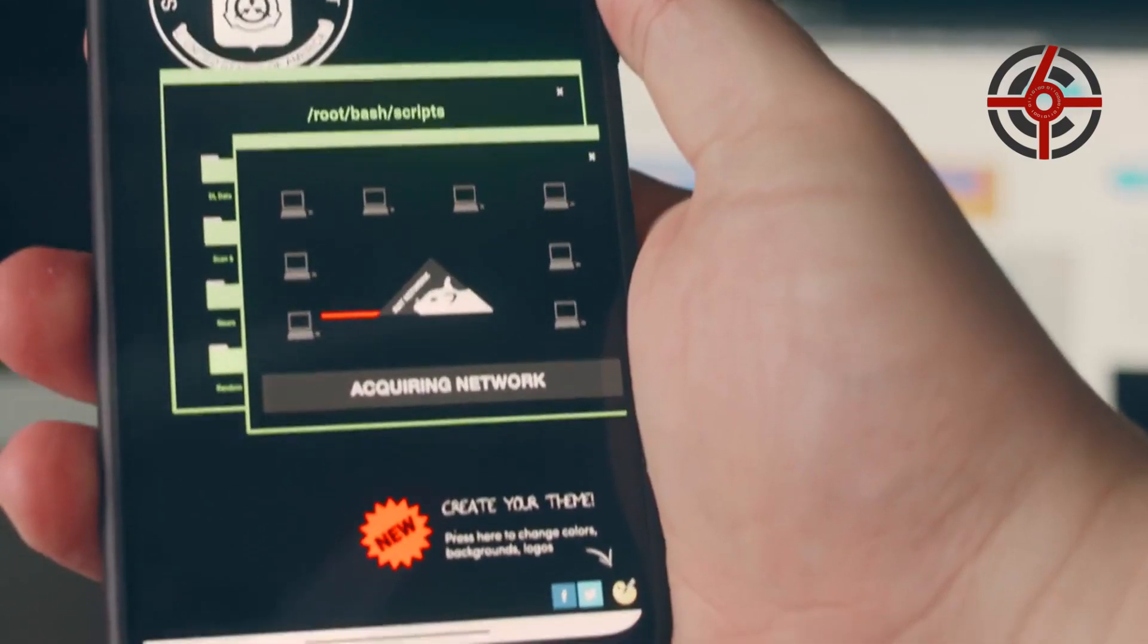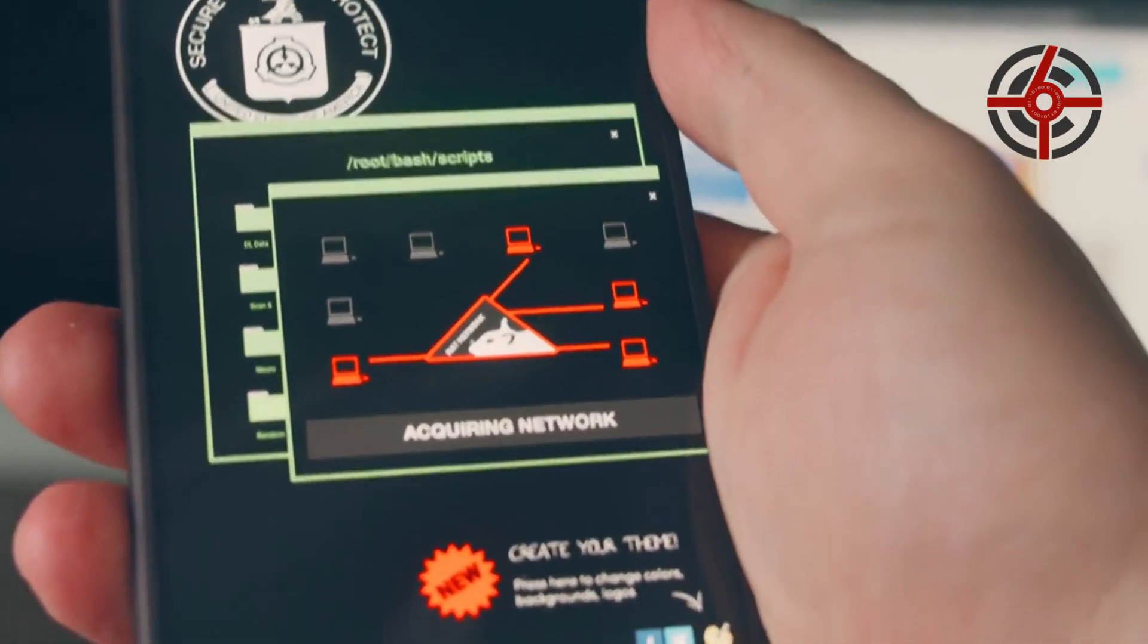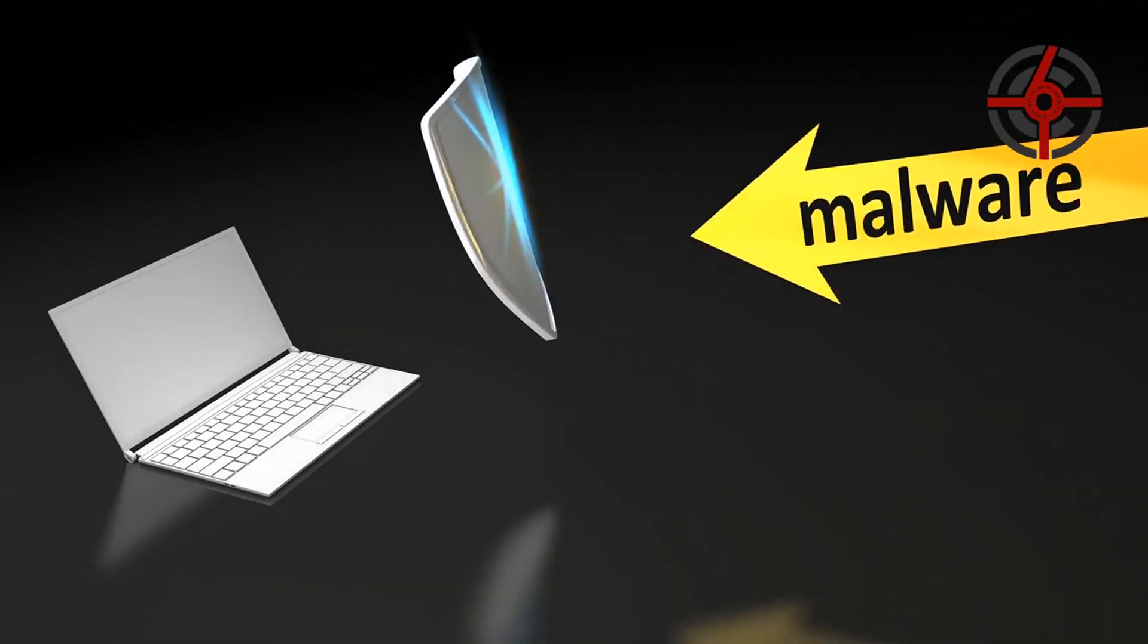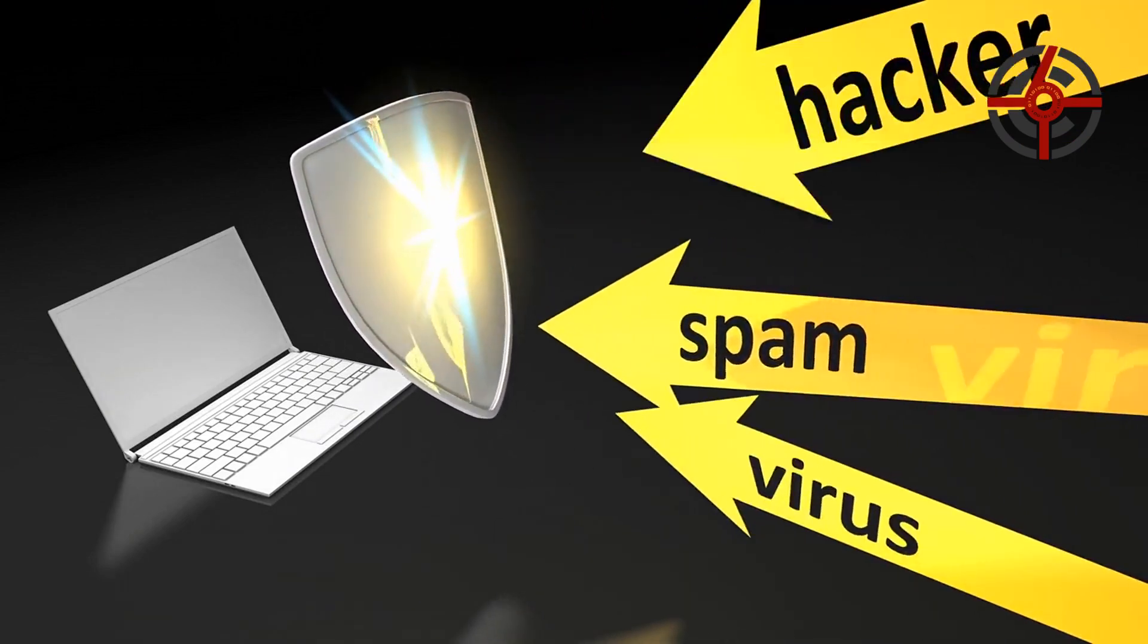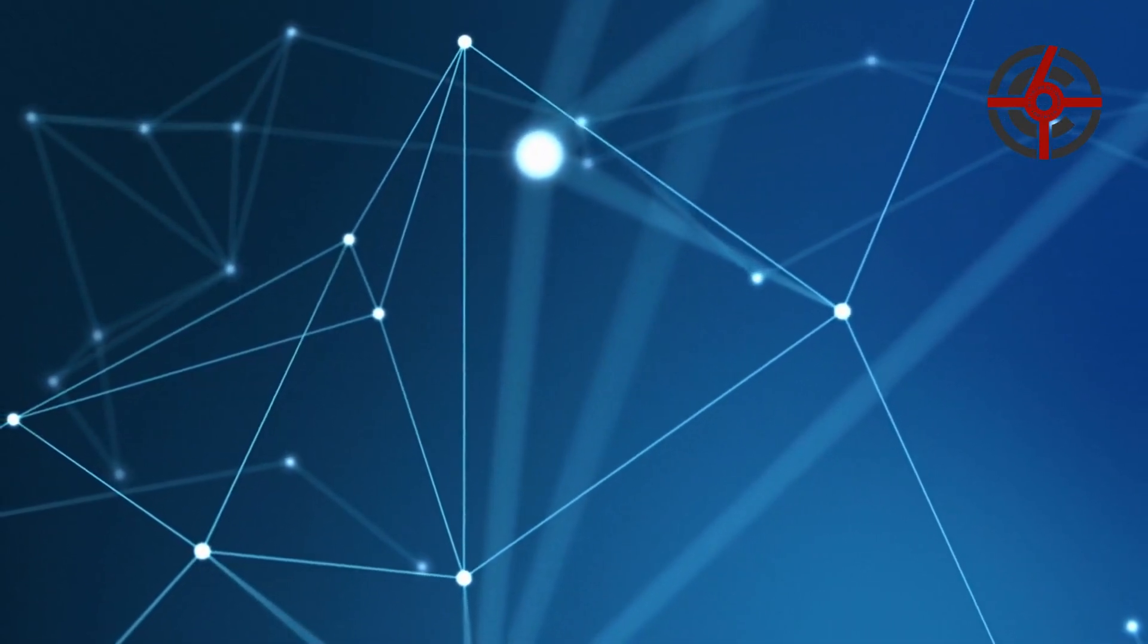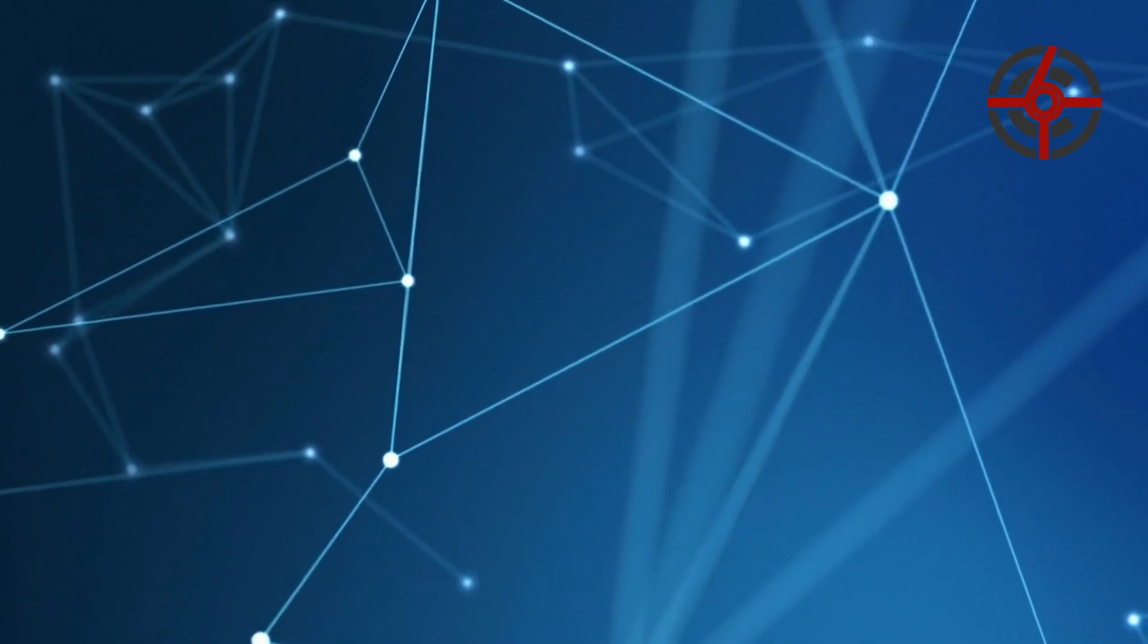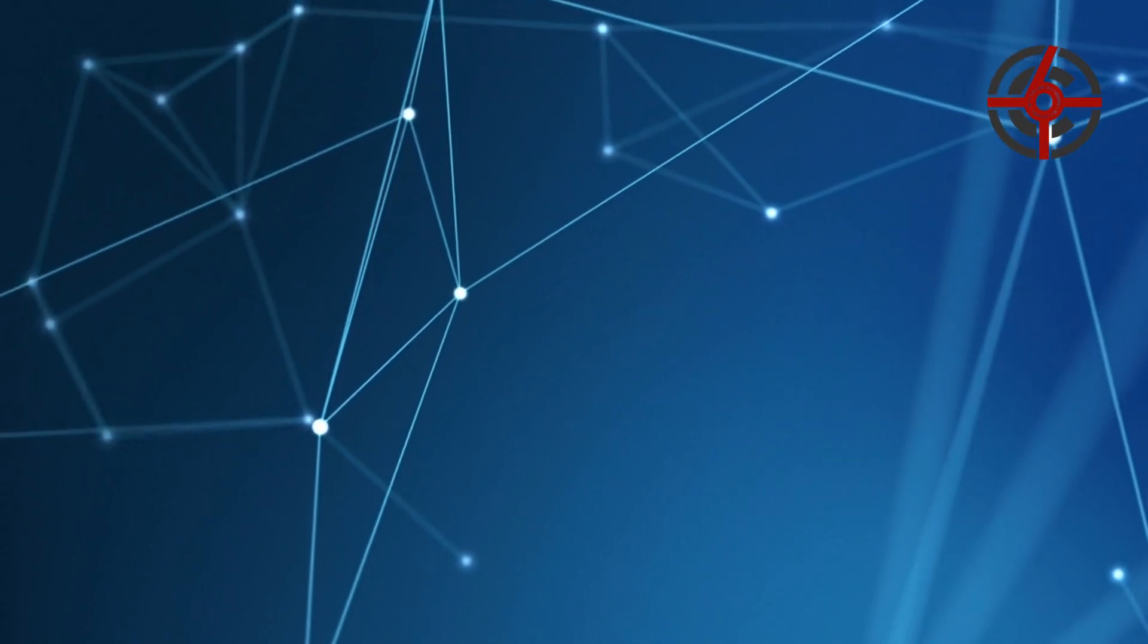Endpoint security focuses on protecting individual devices that connect to the network. This layer includes antivirus software, endpoint detection and response (EDR) solutions, and device management practices. Organisations must ensure that all endpoints, including laptops, desktops, and mobile devices, have up-to-date security software and configurations.